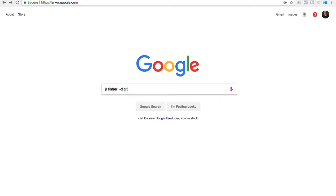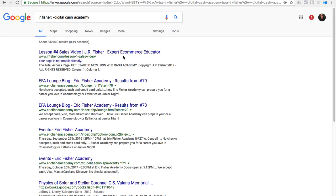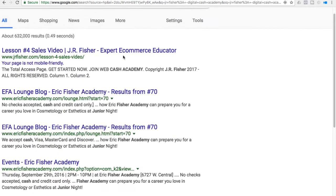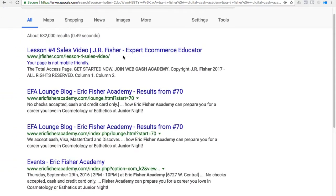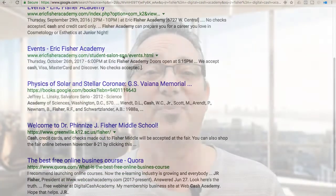The next thing you can do is exclusion-related searches. Real simple — you put in 'JR Fisher minus Digital Cash Academy.' What that's going to do is pull up all the information about JR Fisher but nothing about my course Digital Cash Academy. I have a lot of different businesses and sometimes I want to search and not find one of the businesses but find everything else.